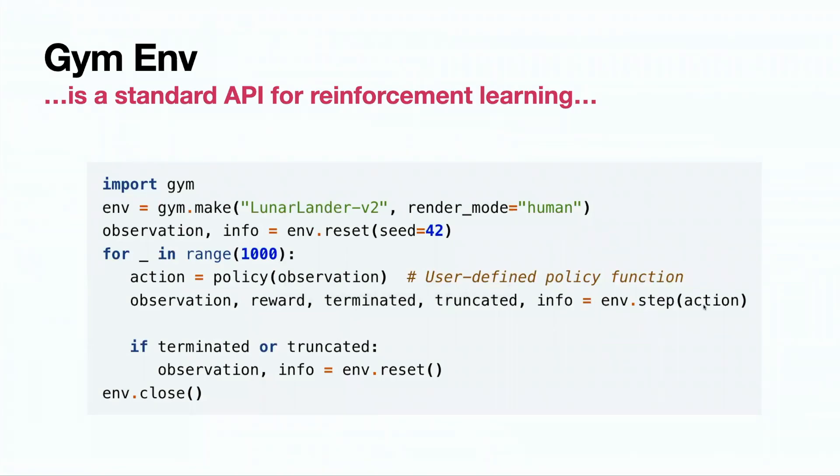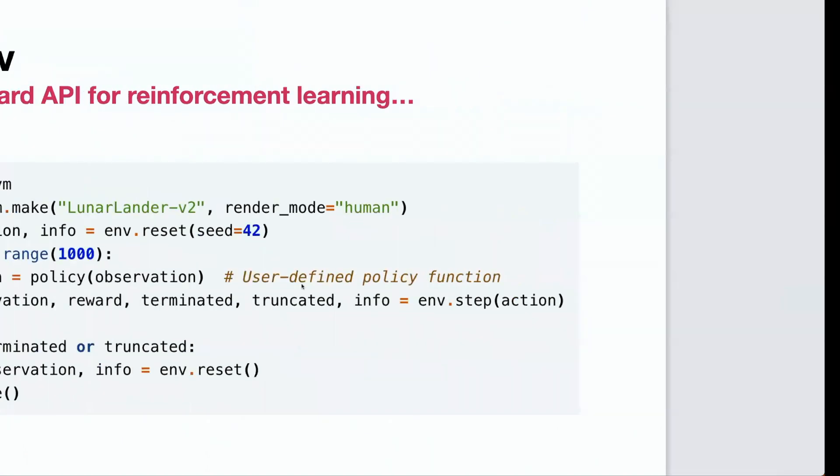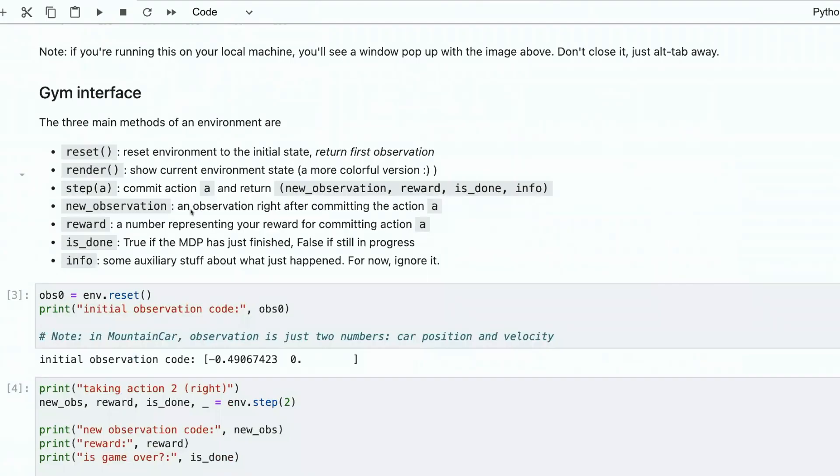Step - we committed an action to the environment and received these parameters. New observation is the next state that was achieved as a result of action. After committing the action to the environment...